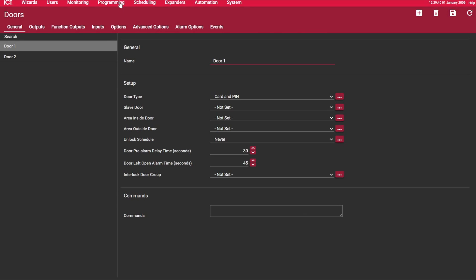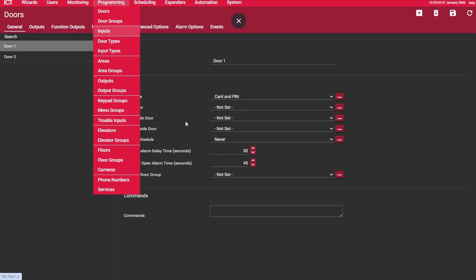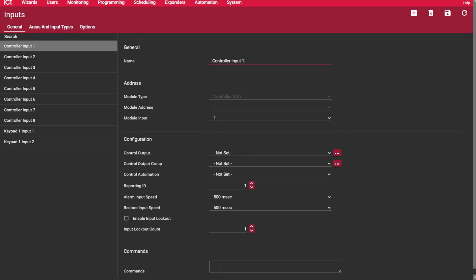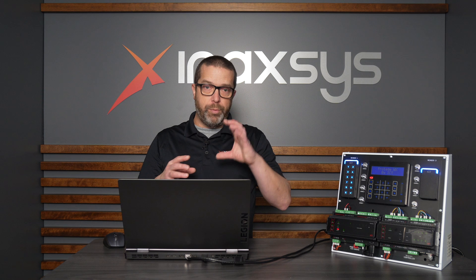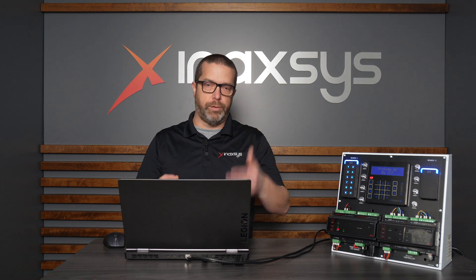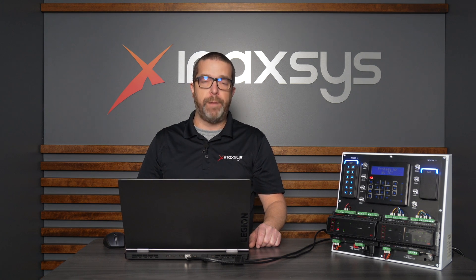If you navigate around the system, you'll find commands filled in doors, inputs, and so on — you have them all over the place. The Application Note 325 document will show you by group, or by item — doors, door types, input types and so on — the commands that are available.